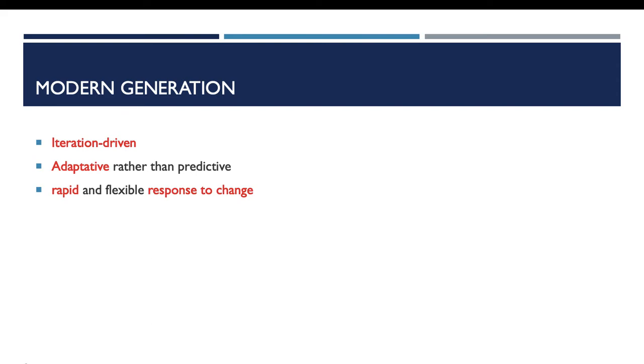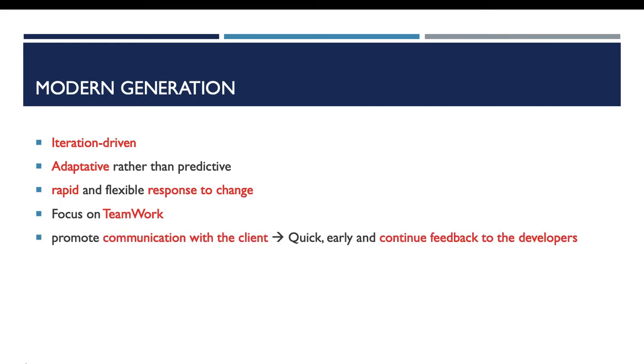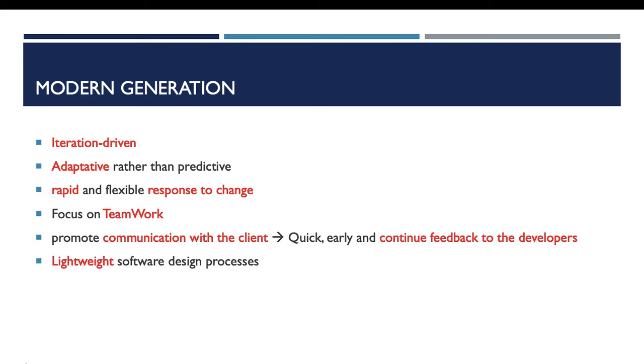About human interaction, this kind of methods facilitate the interaction in the company and the communication with the client. We have quick, early, and continuous feedback from the client. All those characteristics make this kind of methods lightweight.